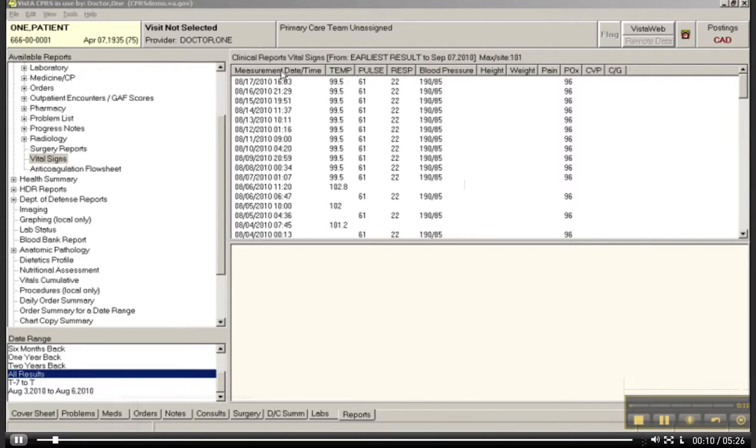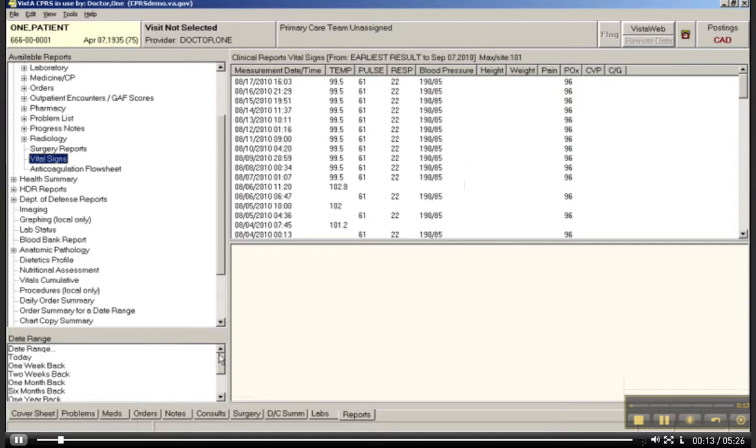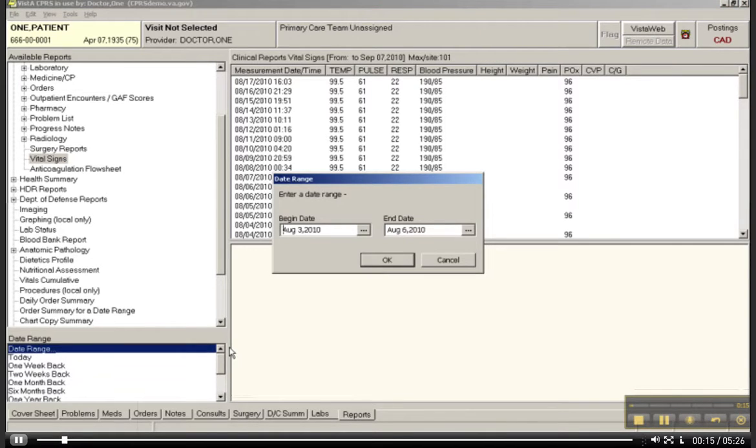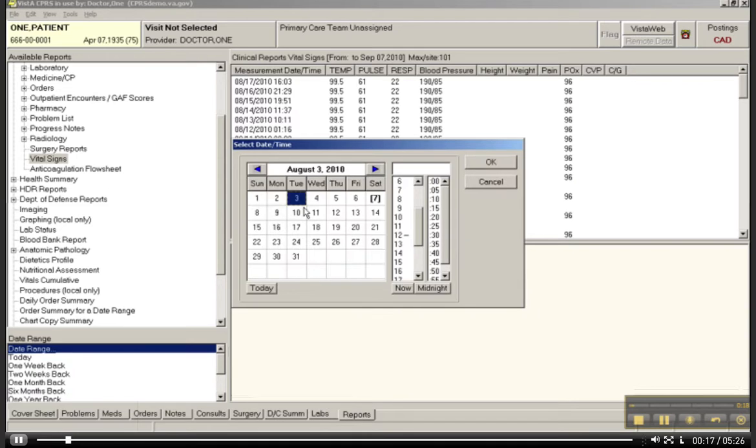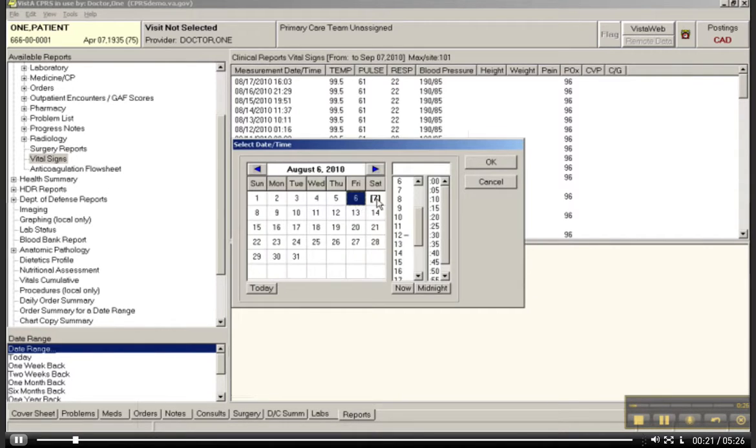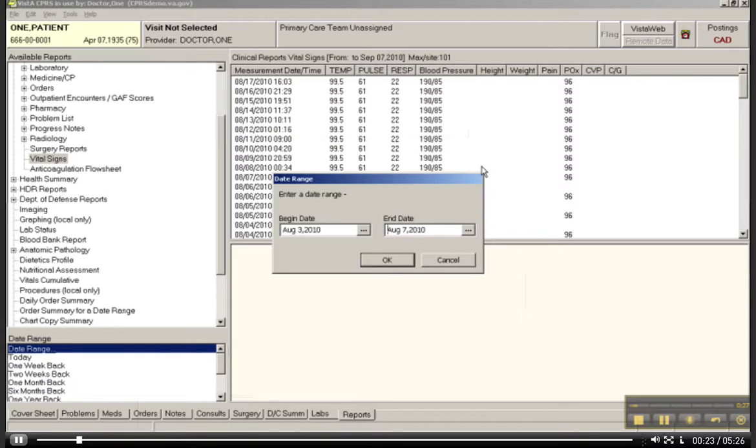So now we have produced a report of sorts with a lot of data in it. We could certainly sort order, but let's just show a specific date range from August the 3rd through August. Let's just take the 7th and say OK.